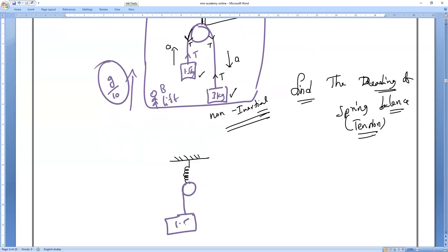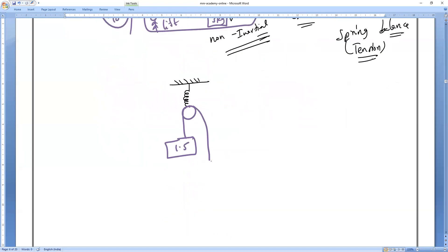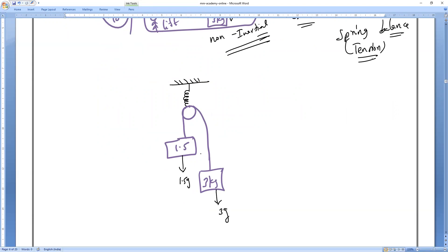So I am applying pseudo force now. This mass is 1.5 kg and here the mass is 3 kg. In the pulley setup, the weight acting here is 1.5g and here is 3g. Tension T is acting on both sides, and at the spring both tensions act — so the spring force equals 2T.